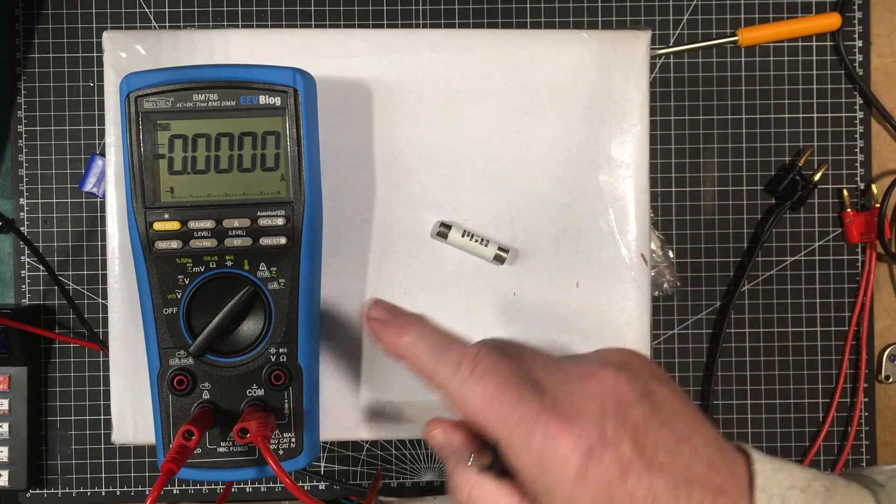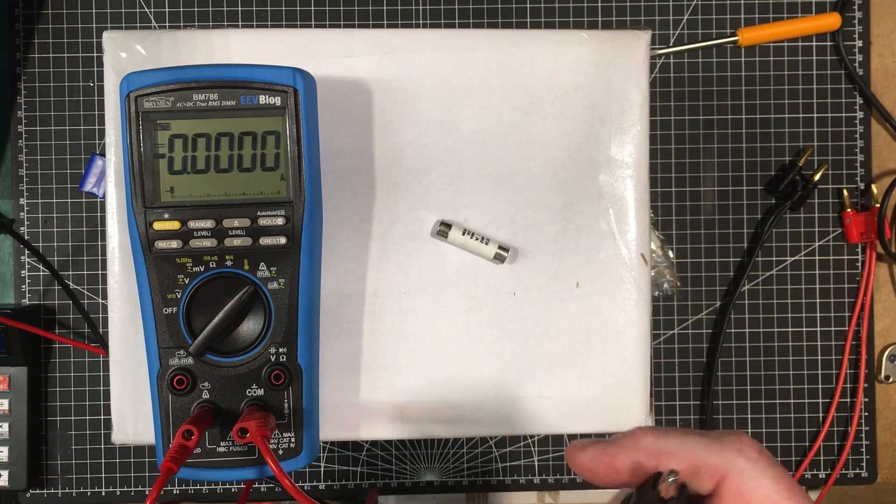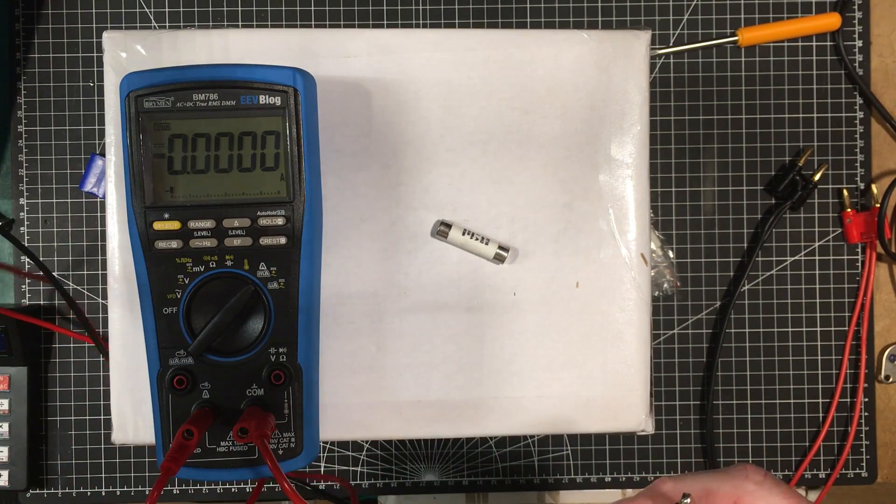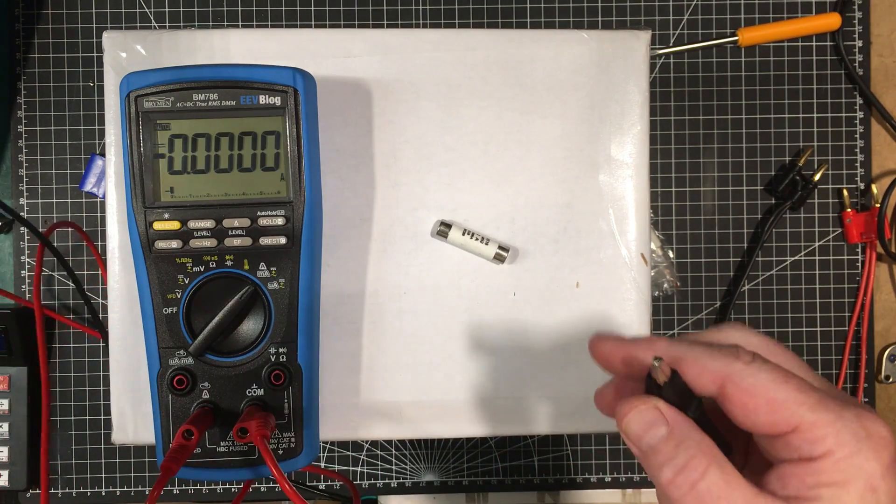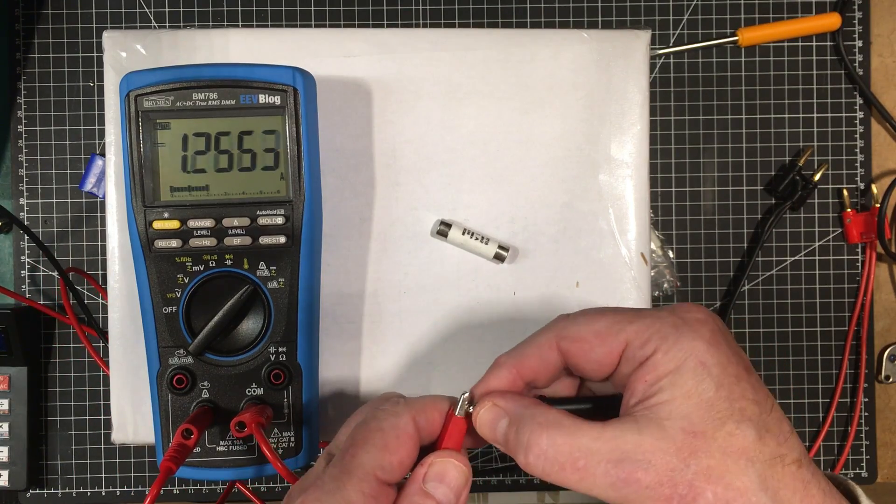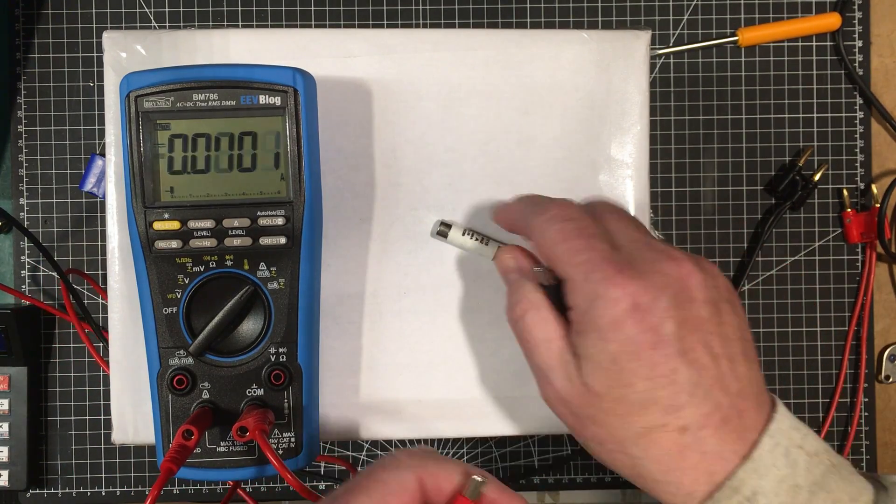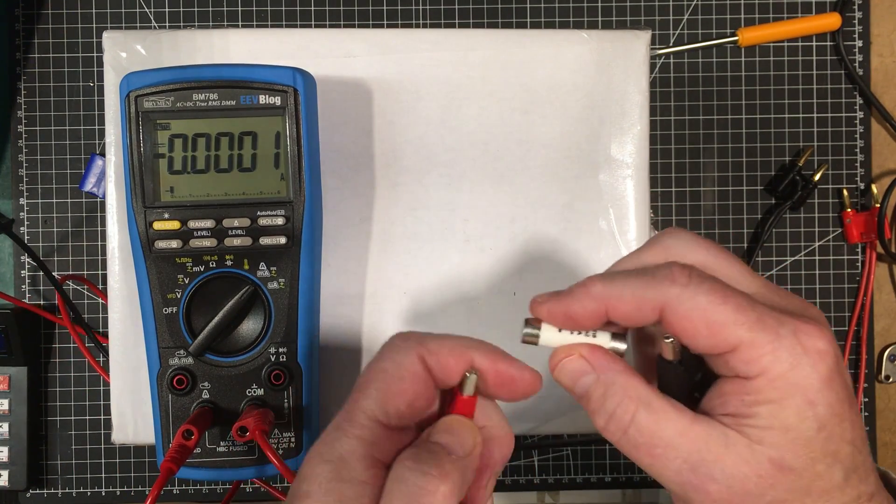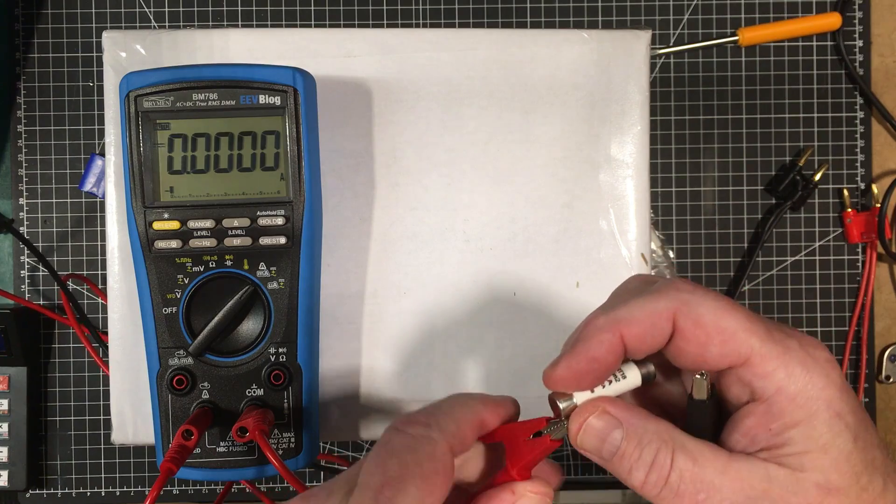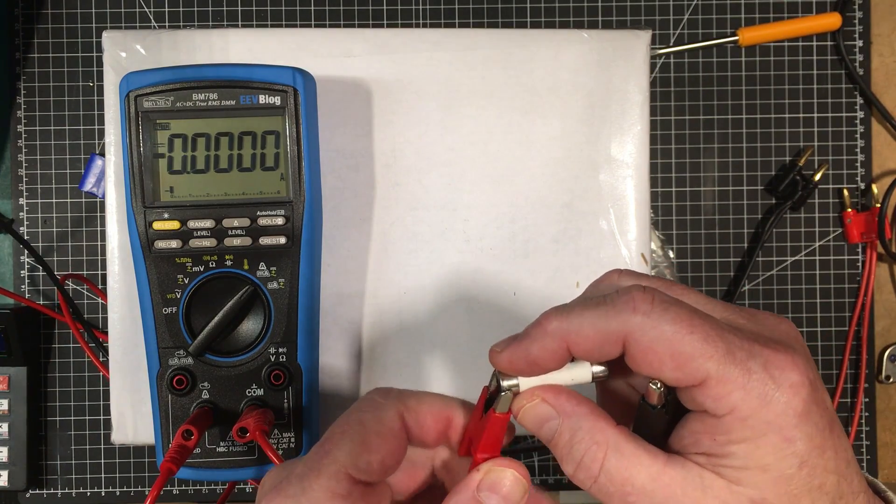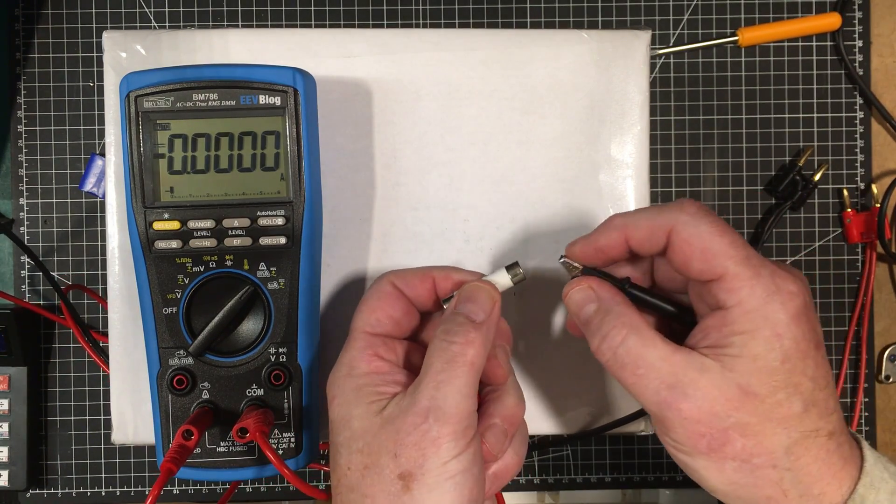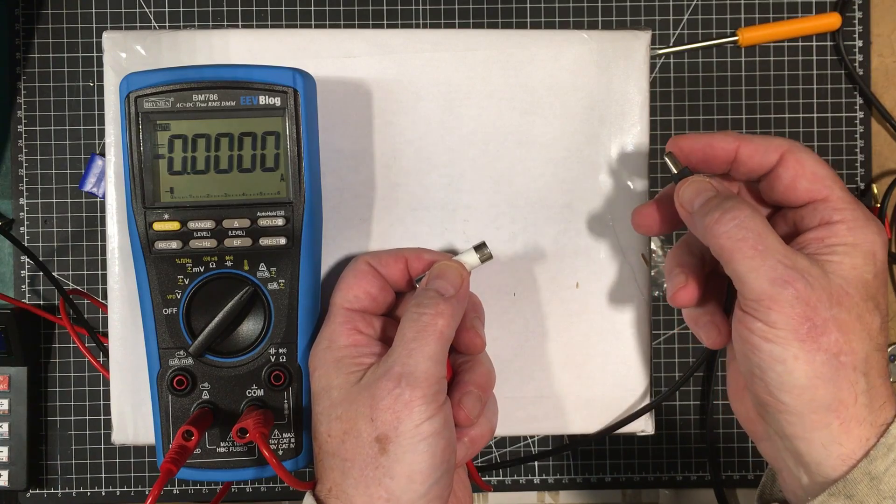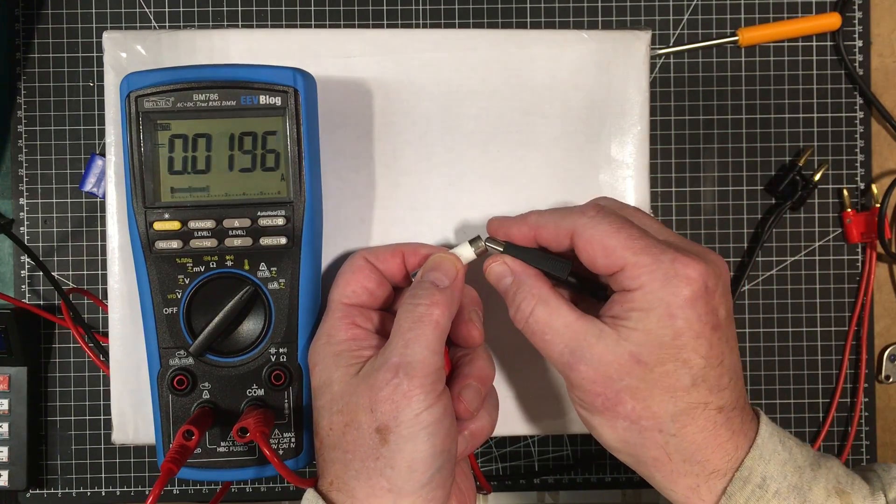All right, so here we are. Got the Brymon meter here set up. The power supply set up for two amps. Let's verify that that's two amps. Now let's put this fuse in here. Let's see if I can bite onto that with there and put this on here. Now let's keep it on here for about ten seconds or so.